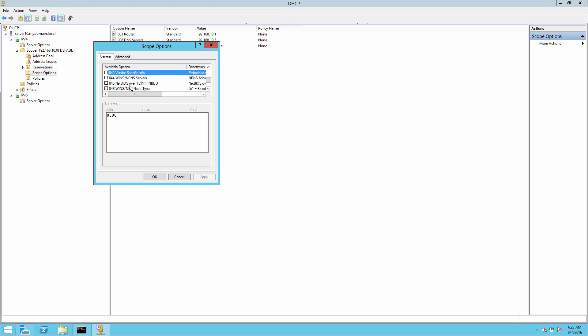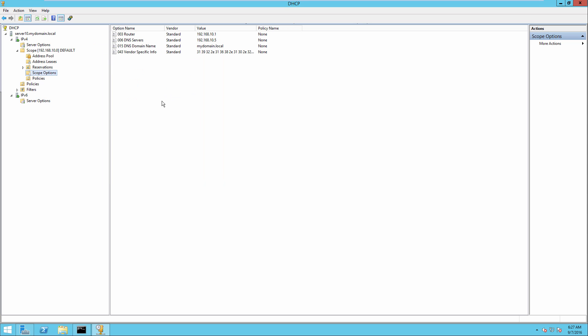And then you're simply going to select that option and enable it and go into the ASCII portion and put in the IP address of your particular wireless LAN controller that you want to send back to the client. Click OK and that's now part of your DHCP configuration.